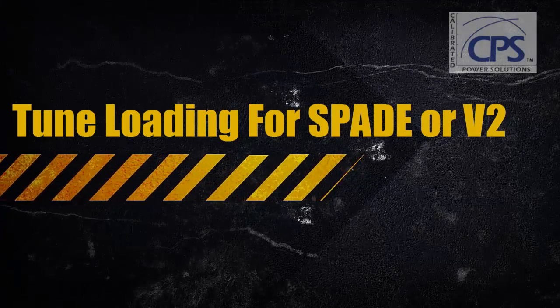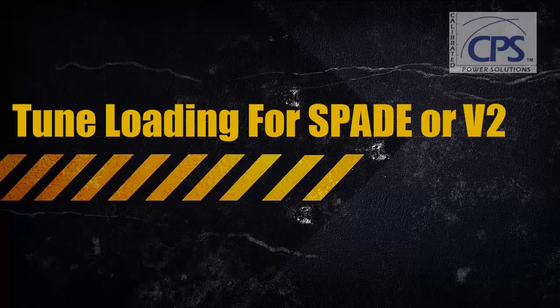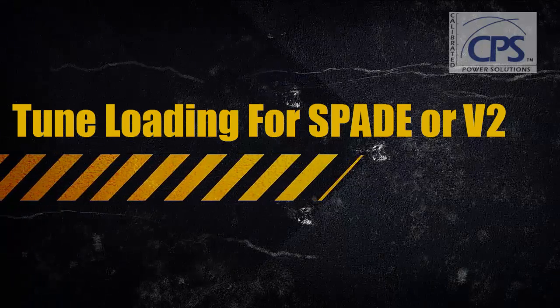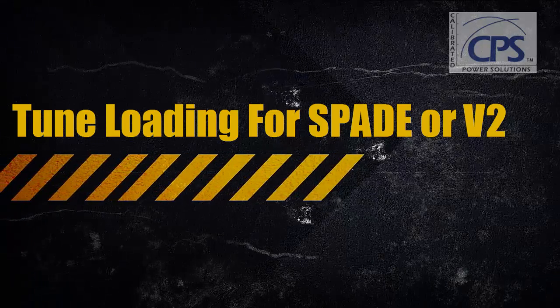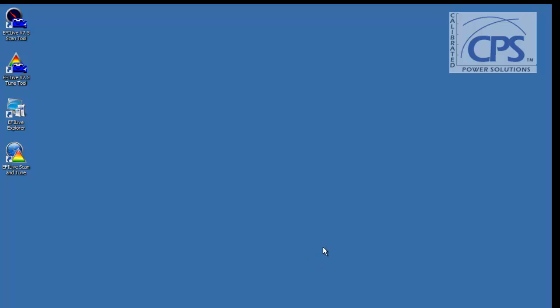Hello, this is Scott from Calibrated Power Solutions, home of Duramax Tuner and Cummins Tuner. Today I'll be walking you through how to load tunes onto your spade unit or V2.